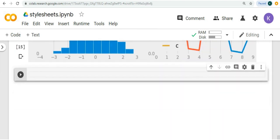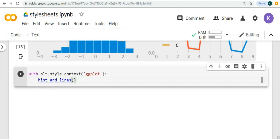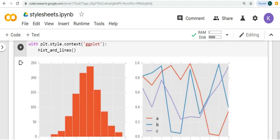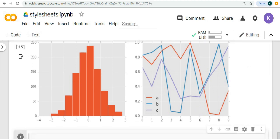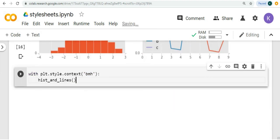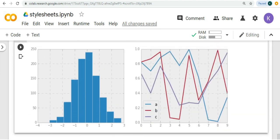Secondly we have ggplot. Matplotlib's ggplot style mimics the default styles from the ggplot package in the R language, which is a very useful visualization tool. This is how it looks like. Thirdly we have Bayesian methods for Hackers style, aka BMH. It features figures created with great consistency and visually appealing style.